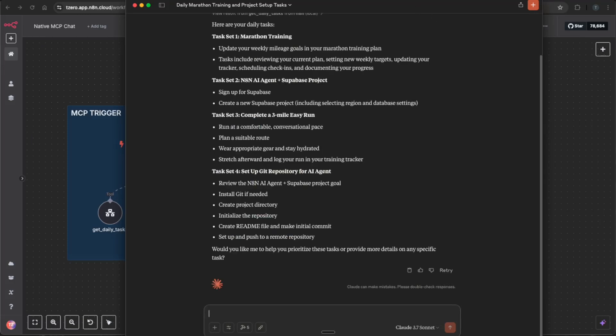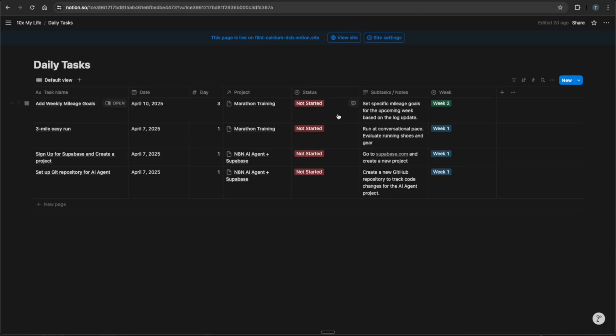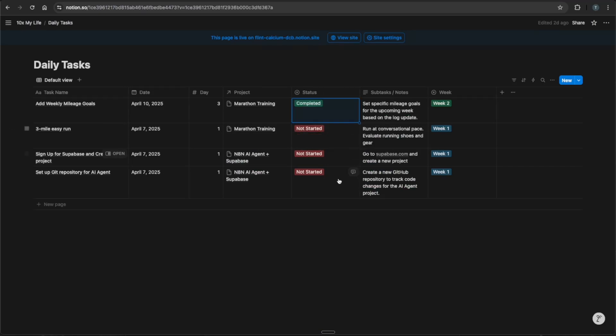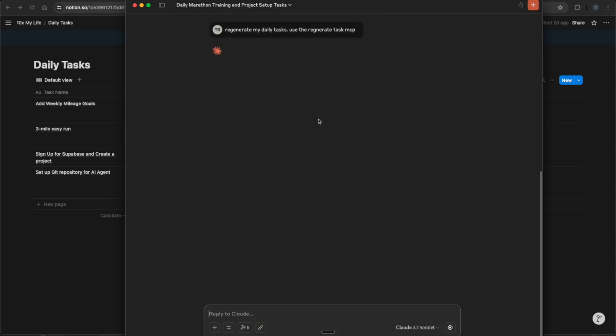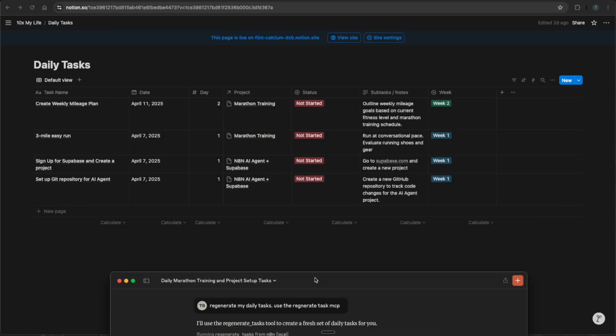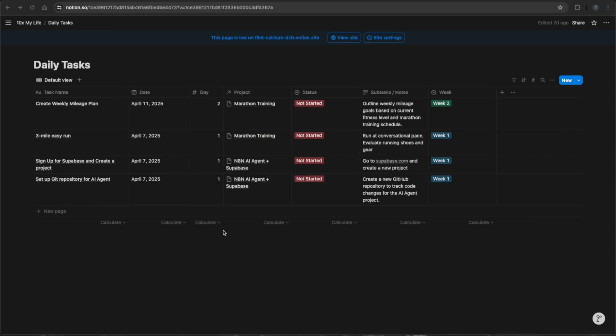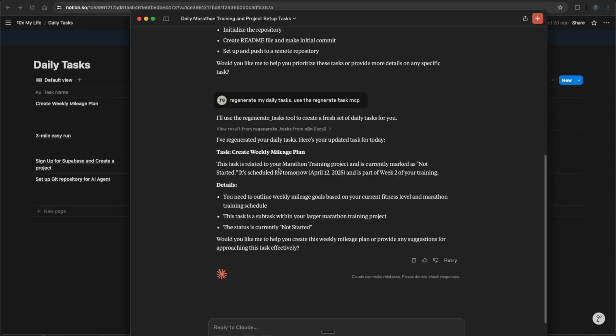You could also go back to our Notion database, change this to completed and see if Claude is able to regenerate that goal. You know, to regenerate my daily tasks, use the regenerate tasks MCP, send it, allow for this chat. And we will see we just regenerated a new goal. It's not started yet and separate tomorrow. Perfect. And it also gives me a synopsis here.